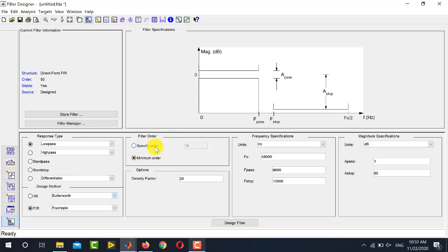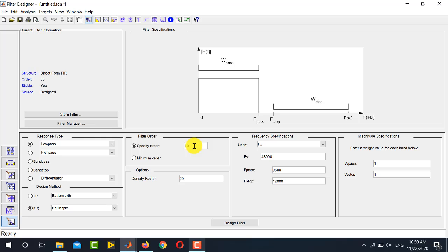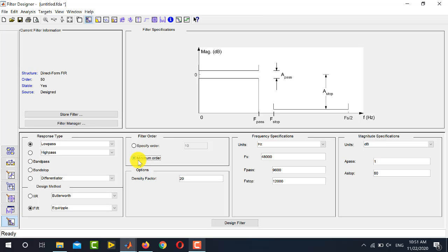The next option is Filter Order, with two choices: Specify Order and Minimum Order. With Minimum Order, MATLAB tries to design the filter with the minimum possible order given the specifications. With Specify Order, you supply a number yourself — by default 10 is written, but you can enter any whole number. Minimum order is usually the better option when implementing a filter on a hardware platform. The Density Factor is set to 20 by default and usually works well.